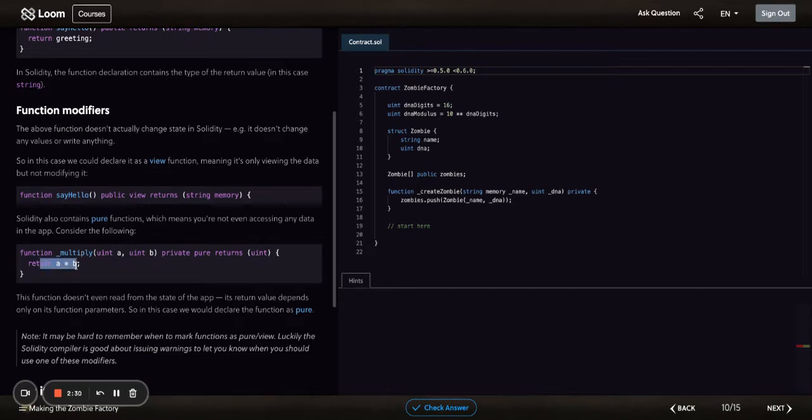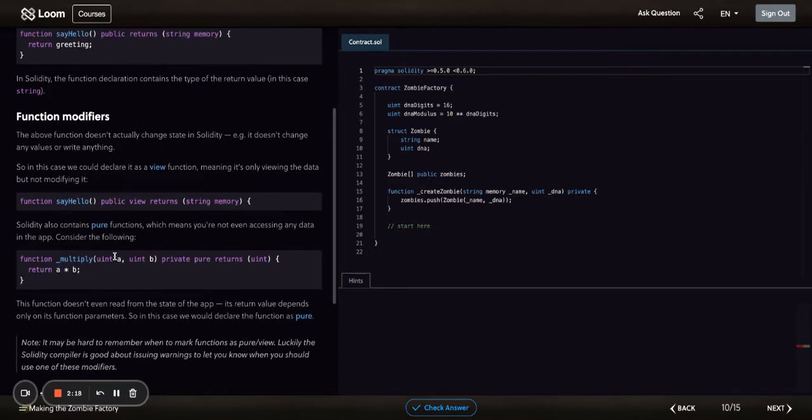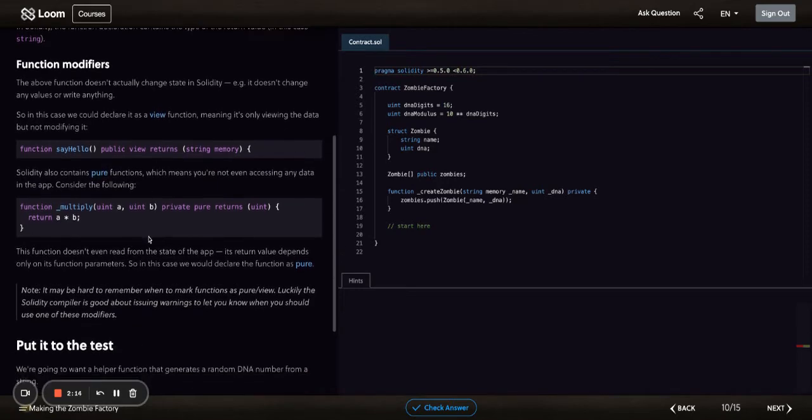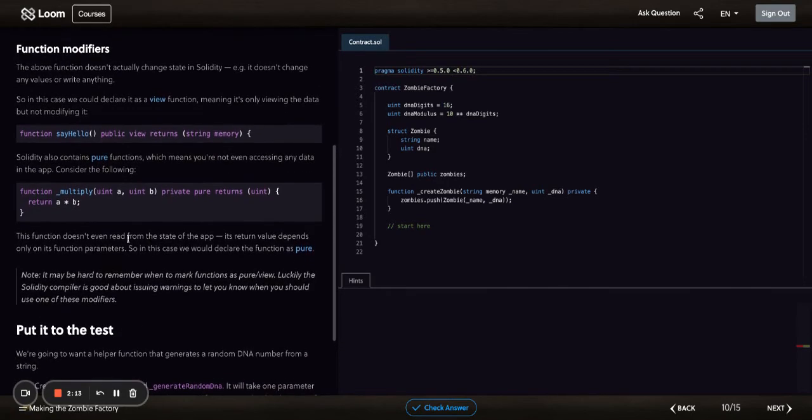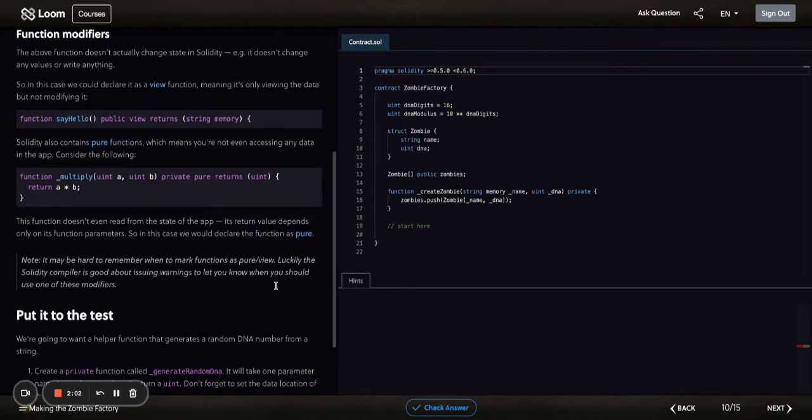For example, return a times b. That's taking parameters and returning a calculated value through the parameters. That's kind of what a pure does compared to what a view does. This function doesn't even read from the state of the app—it just returns a value only based on its function parameters. In this case, we would declare the function as pure.